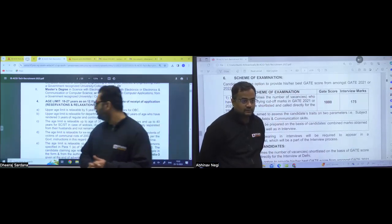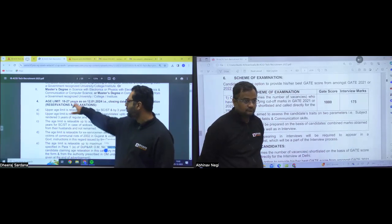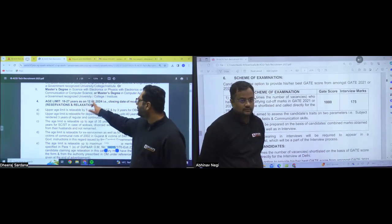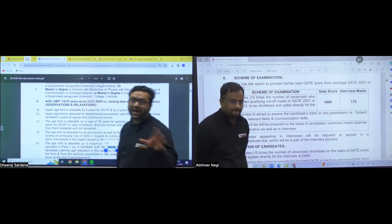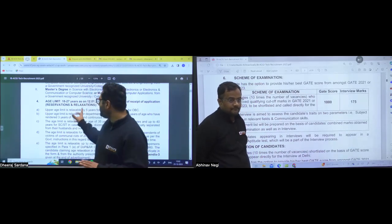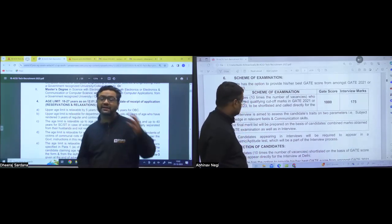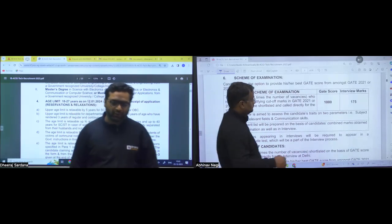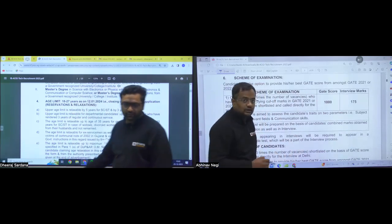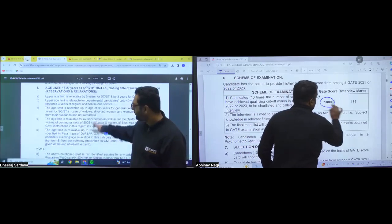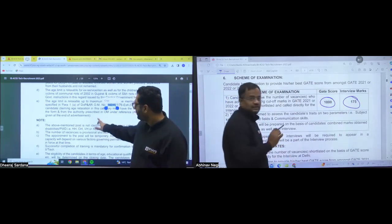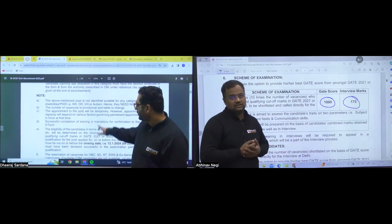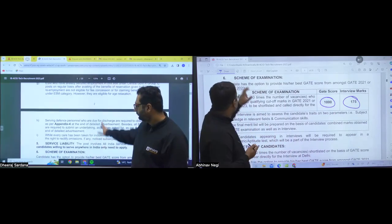And I would also like to add about the age limit, 18 to 27 years as on 12th of January, 2024, which is the last date of apply. So guys, 12 January ke baad jinka 27th birthday padega, they are only eligible for the post. Aapka gate score hoga aur interview marks hoga. Inke base pe combined merit list will be done.